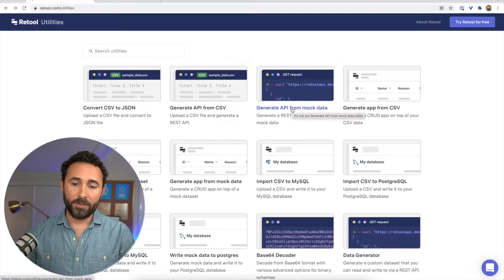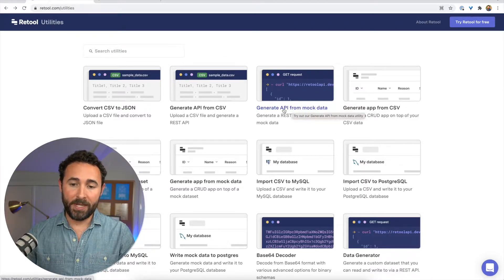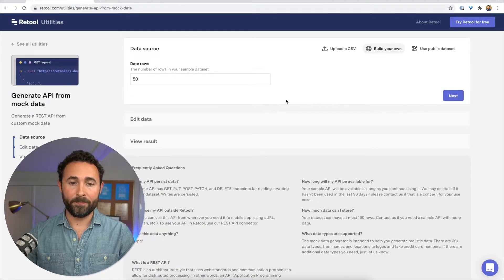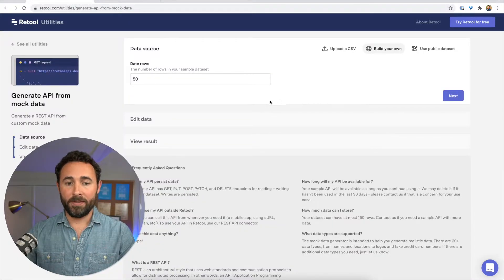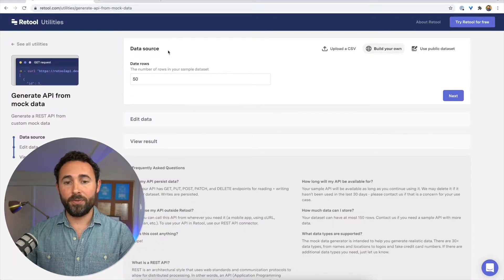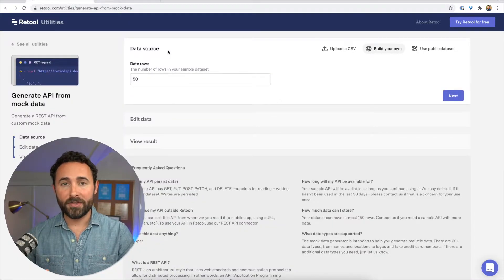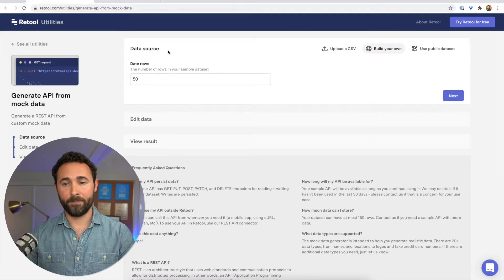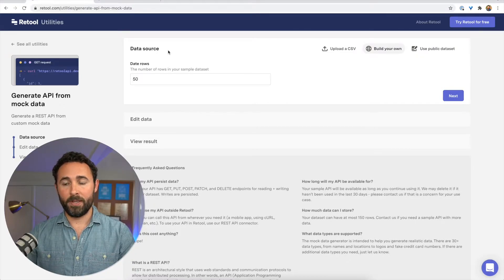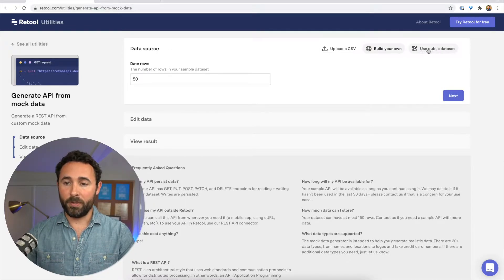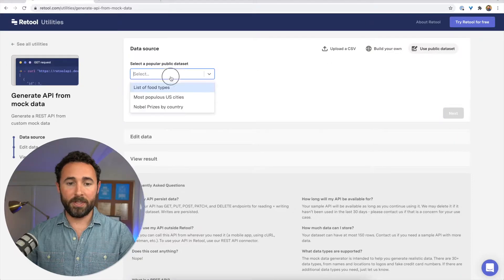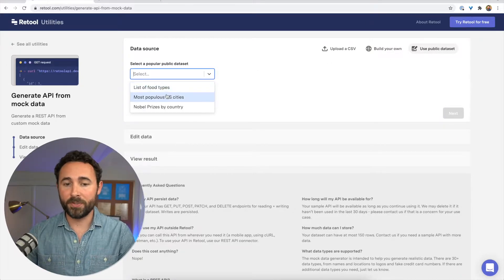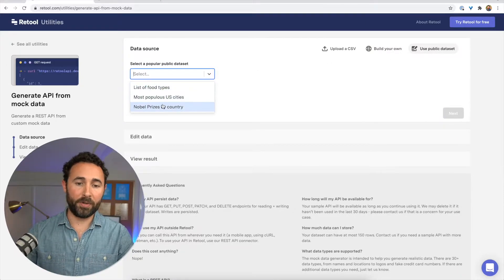And for us, we're going to choose the generate API from mock data. And this will allow us to choose what kind of sample data set we want to generate. And you can either choose from a few options. One is a public data set like food types or cities or Nobel Prizes.